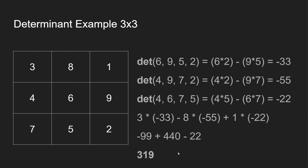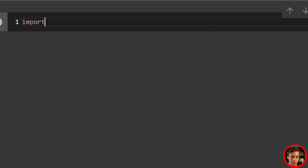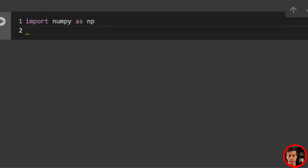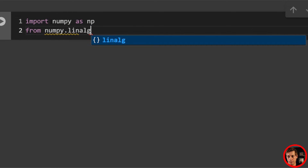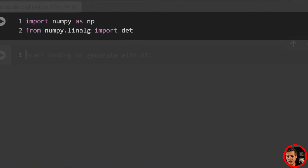With that context out of the way, it's time to start coding in Python. Get your code editor or notebook ready. We're going to use import numpy as np, and then from numpy.linalg import det, so I don't have to type linalg throughout the video.